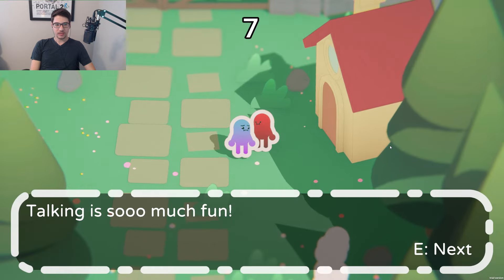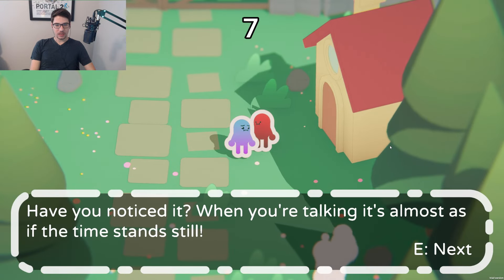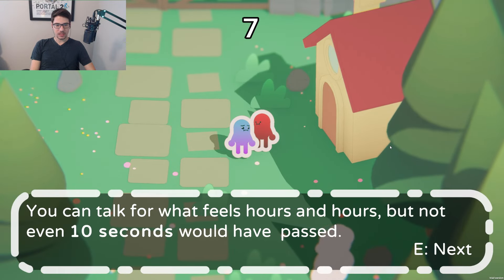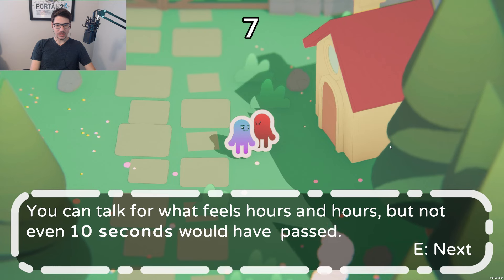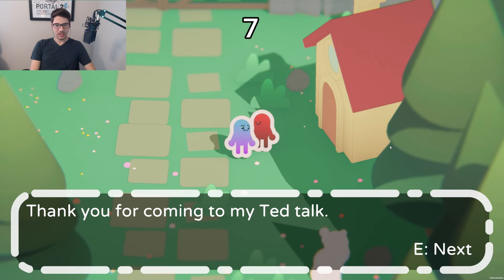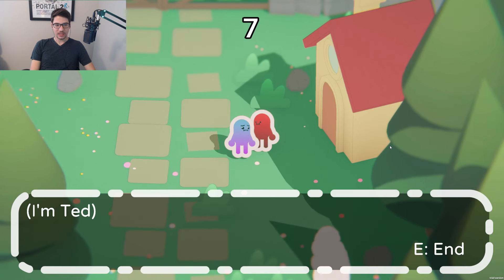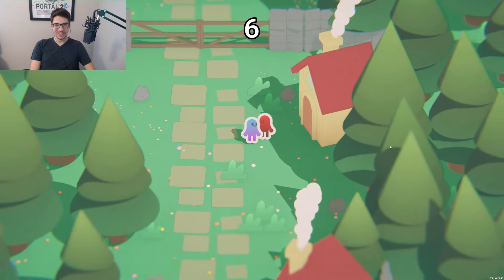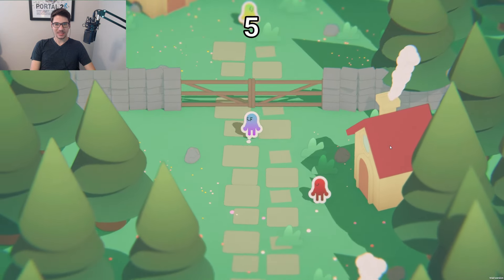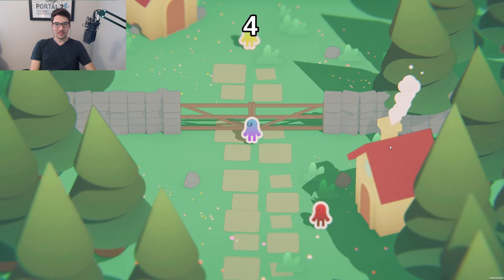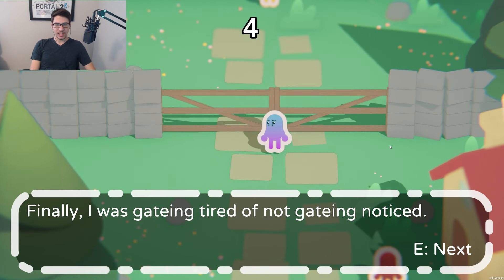The gate says talking is so much fun — 'Have you noticed when we're talking it's almost as if time stands still? You can talk for what feels like hours and hours but not even 10 seconds will pass. Thank you for coming to my TED Talk. I'm Ted.' Thanks Ted. 'Finally, I was gating tired — not gating, notice — did you gate it? Did you gate it?' I like it. Good stuff.